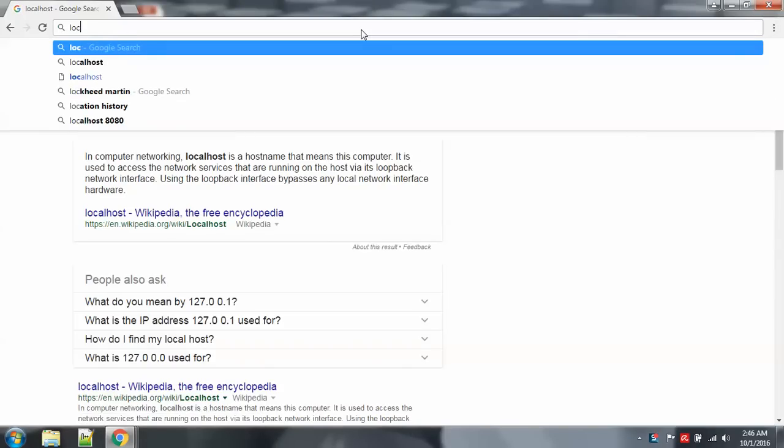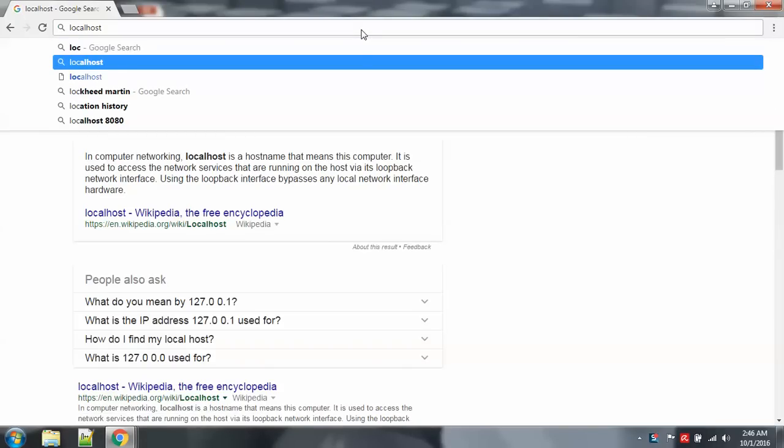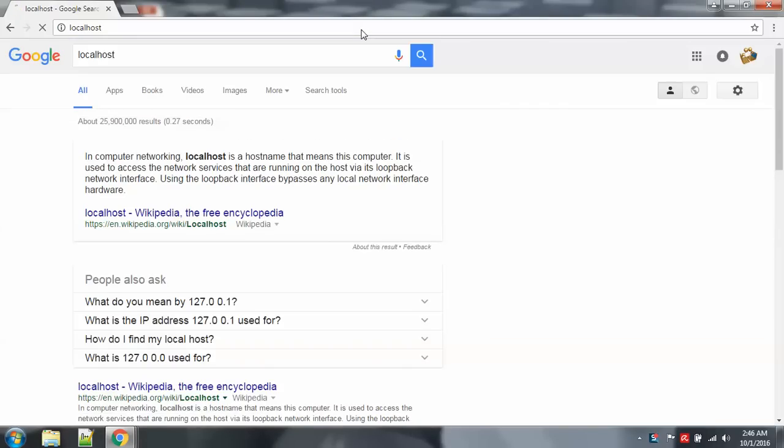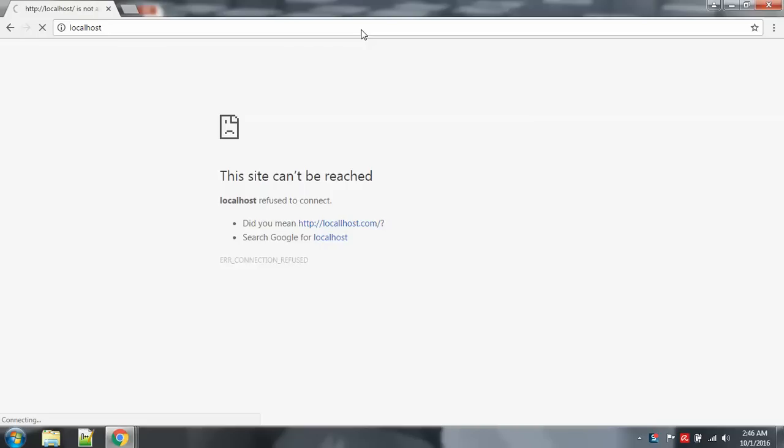And see, localhost. It says this site can't be reached. Localhost refused to connect.